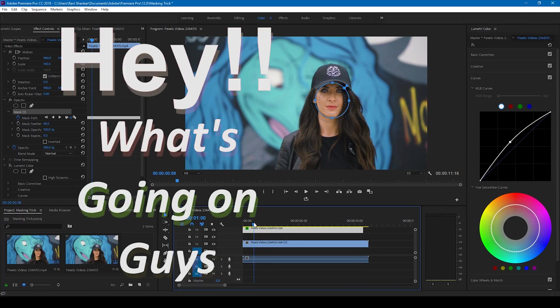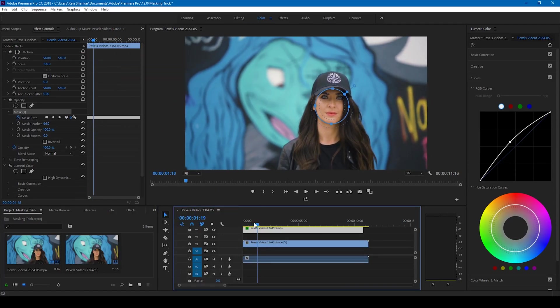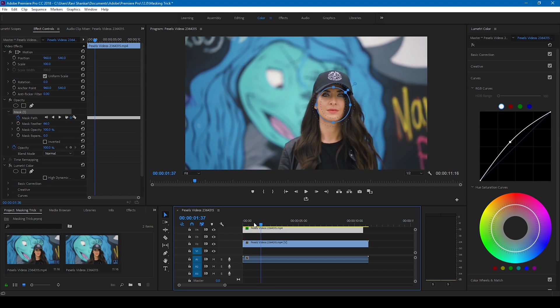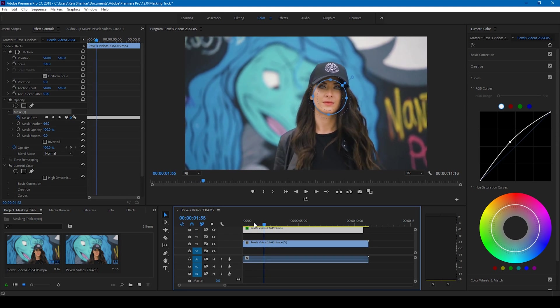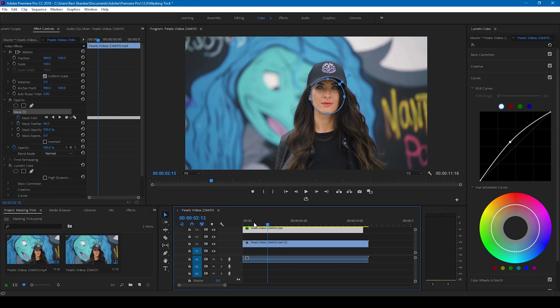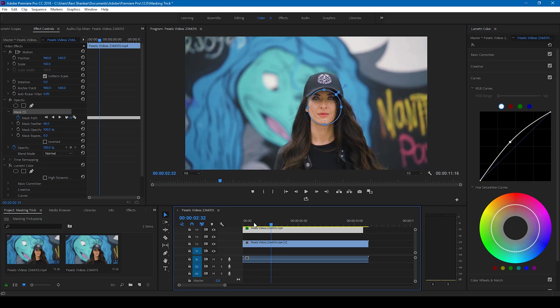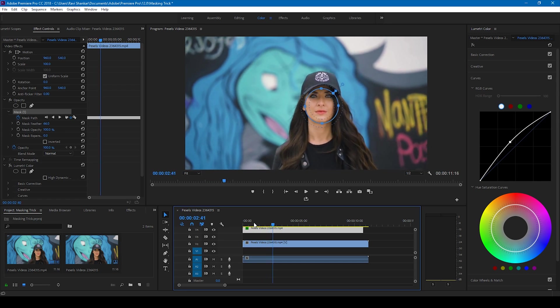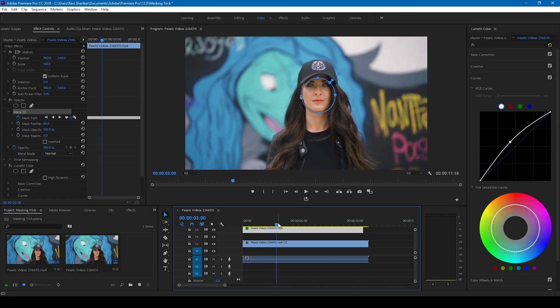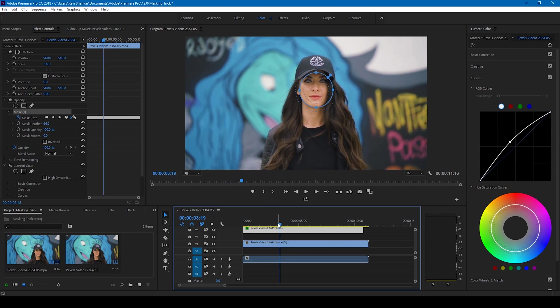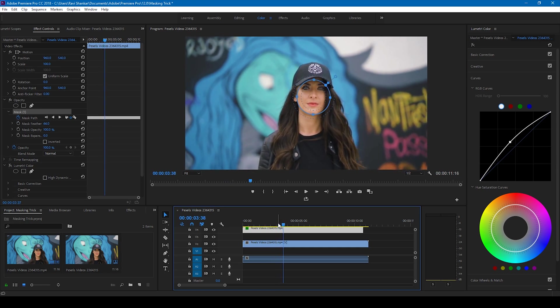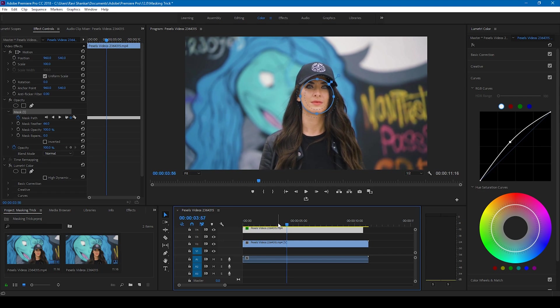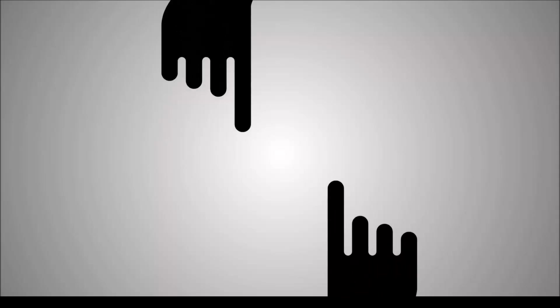Hey what's going on guys, Ravi here from Mirafx. We don't have Mr. Zebo in this tutorial as he's on vacation, but in this video I'll be telling you the importance of masking and how it can enhance your video editing flow. So without any delay, let's get started.